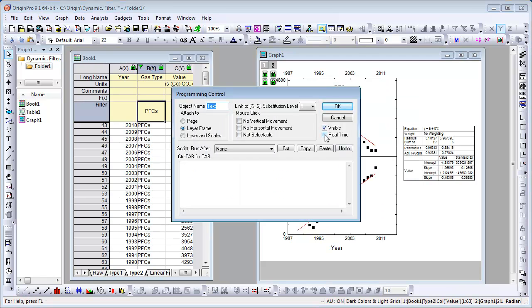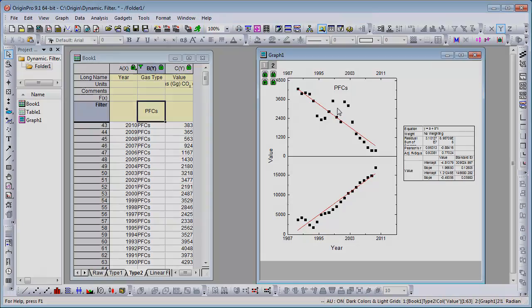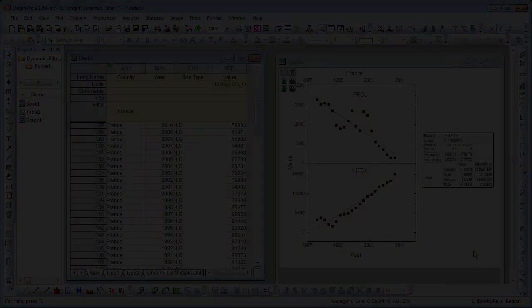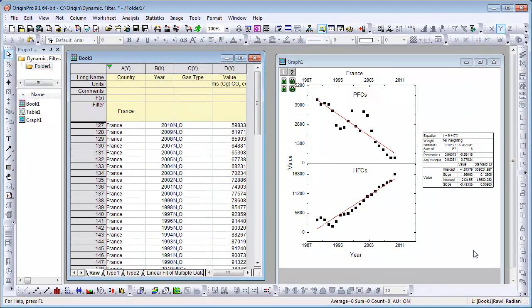We added similar labels to the bottom graph from Sheet Type 2 and a country label from Sheet Raw. Our graphs are now complete.